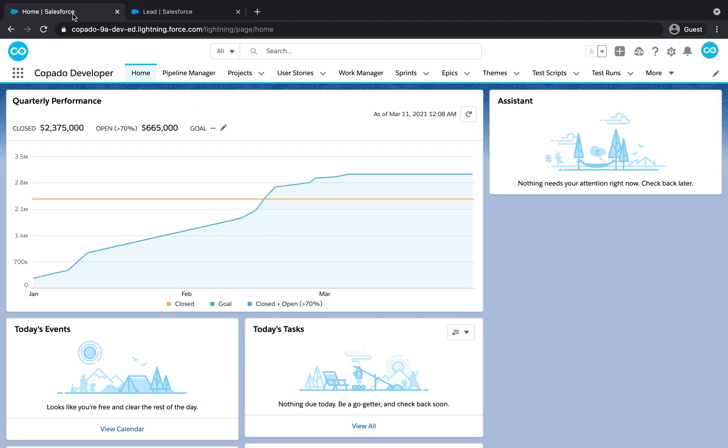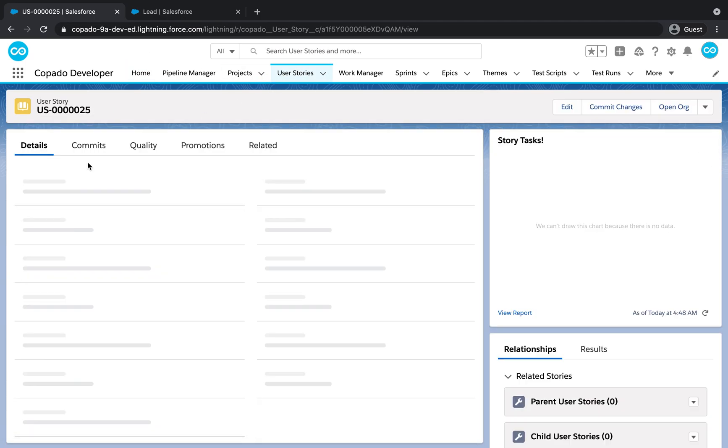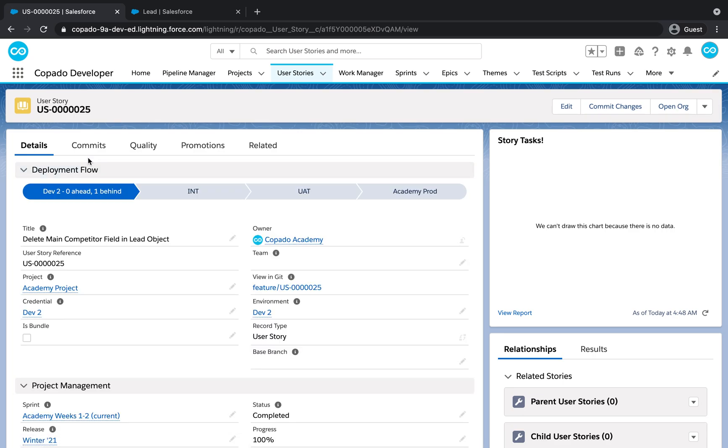Let's go back to the org where Kapato is installed and open the user story record where we want to commit our destructive change.